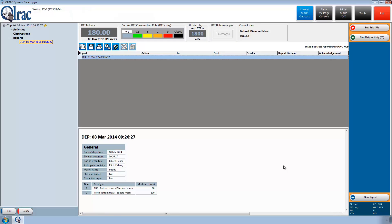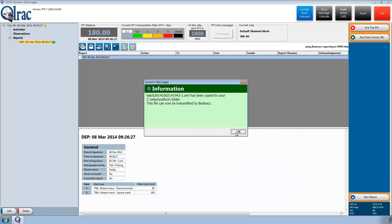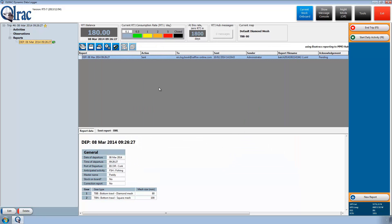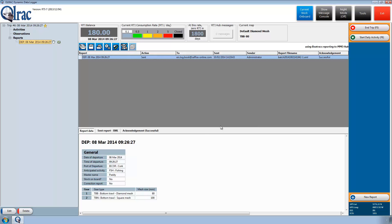A departure report was automatically created based on the UK reporting regulations. Before the report is sent, it can be viewed in either XML or HTML formats. Once verified, the report is sent. On the Reports node, one can see that acknowledgement is pending. The report has now been acknowledged and the pending clock has been changed to a tick for positive acknowledgement.